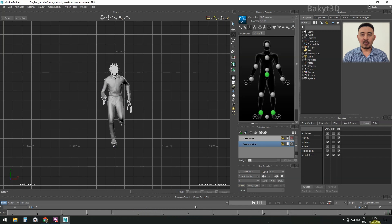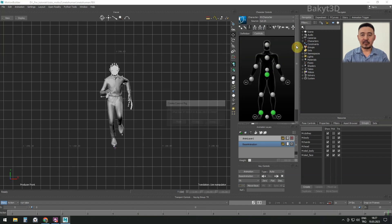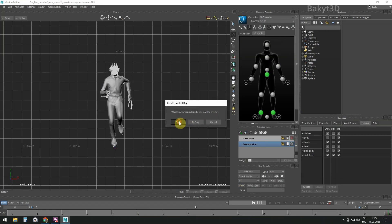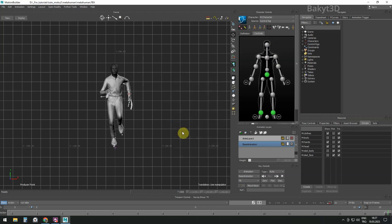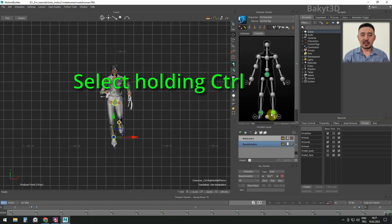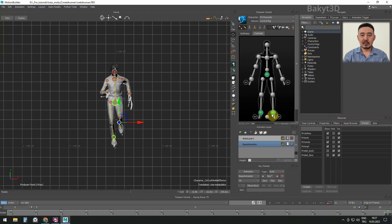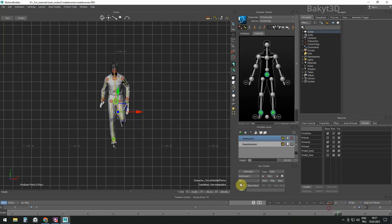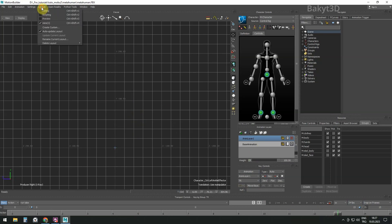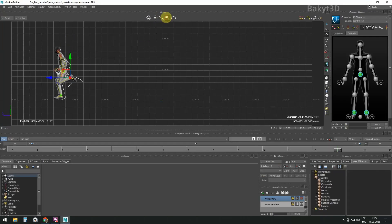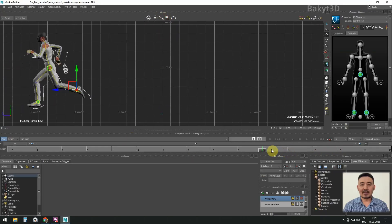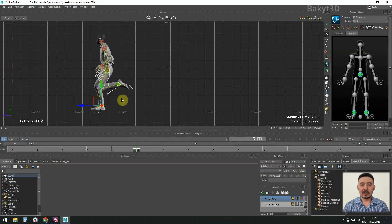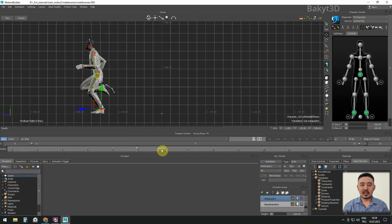Feet don't touch the floor. To fix this, first let's bake the animation in control rig. Let's select pelvis and foot controllers. Select the top animation layer and lower controllers until feet touch the ground. Set animation key.